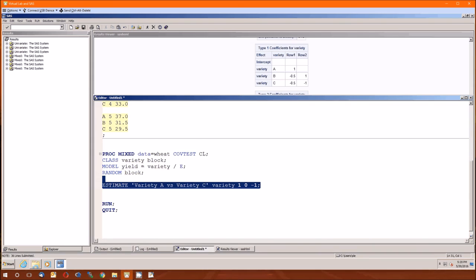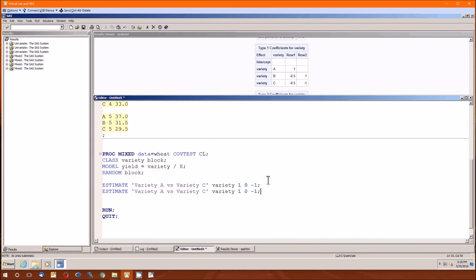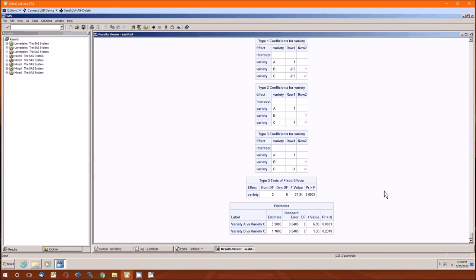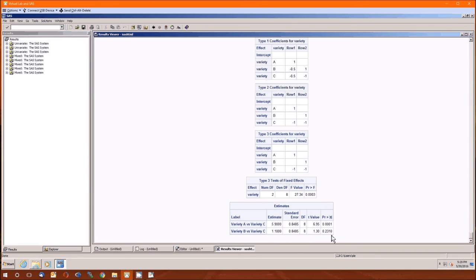And if we wanted to, we could also do variety B versus C. There doesn't seem to be much difference between varieties B and C. In the sample, they differ on average by 1.1. The p-value is greater than alpha. Therefore, we cannot conclude that the population means are different.